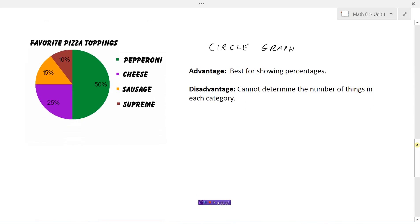That's why we also have a circle graph, because its advantage is it's best for showing percentages. We can quickly look at it and say 50% of students like pepperoni and 15% like sausage as their favorite pizza topping. The disadvantage of the circle graph, however, is we cannot determine the actual number of things in each category. If the question was how many people like pepperoni, you don't know that from this graph — all you know is that half of them do, but not the actual count.